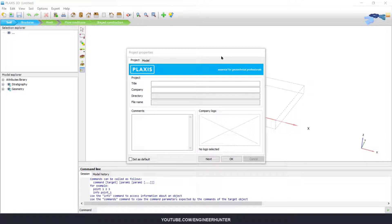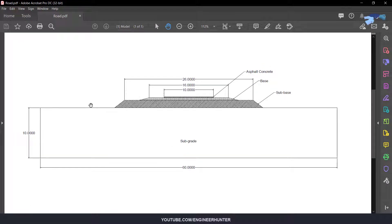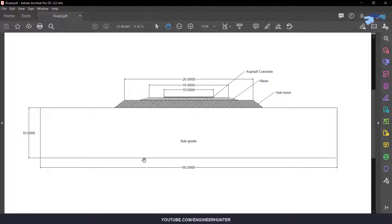Hello guys, today I'm going to show you how to simulate the moving load on an asphalt road. This is the ideal road — we have the substrate, sub base, base, and asphalt concrete, and we will put the load on top of the asphalt concrete.